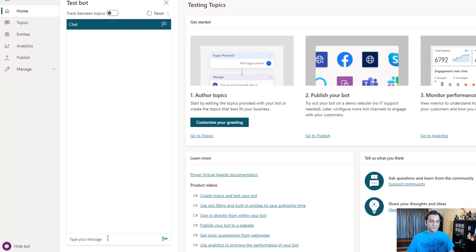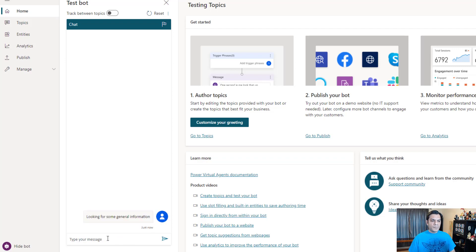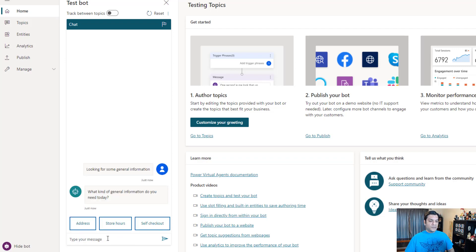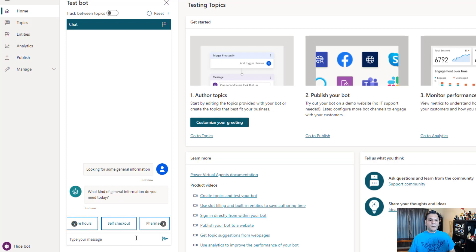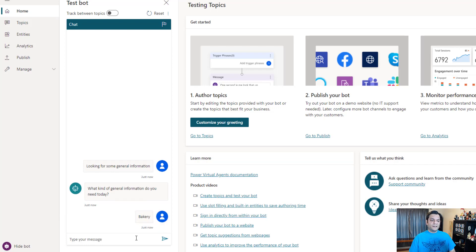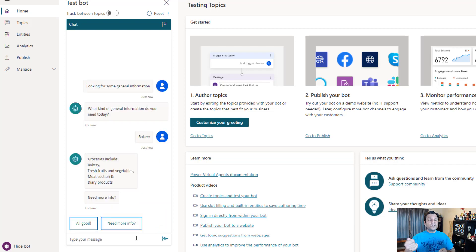All right, so let's take a look. The first thing I'm going to do is look for some general information, and say, what kind of general information do you need? And some of the things it says: address, store hours, self-checkout - these are all good. But what I'm going to say is that I'm actually looking for bakery. So I just type in bakery, and it knows.